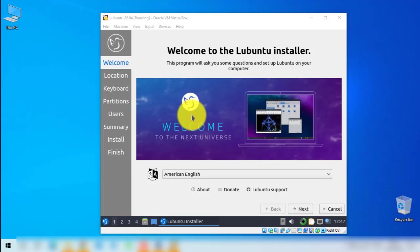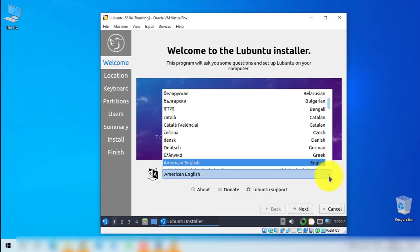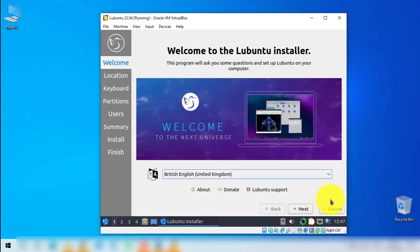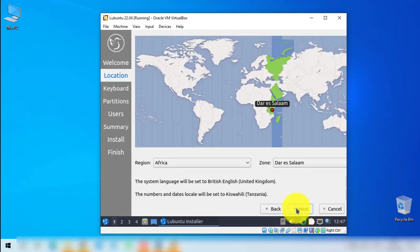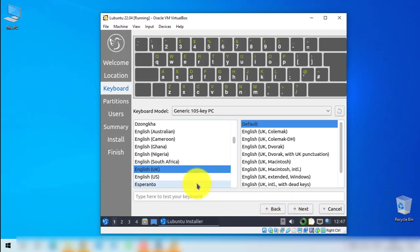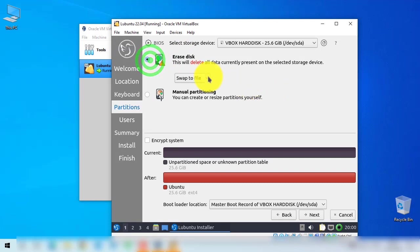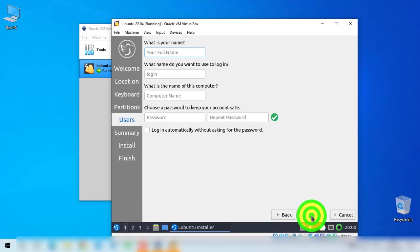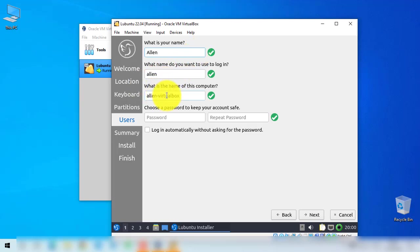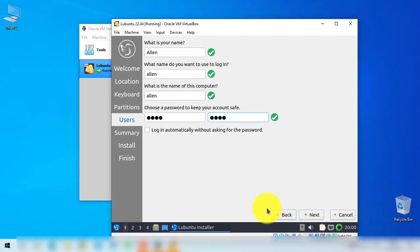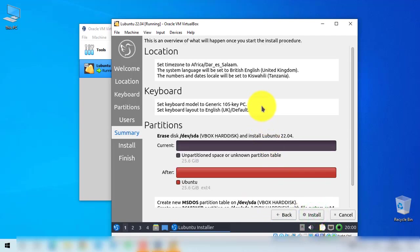Here we will go through the installation process. You can change the language from the selection — I will select British English, then click Next. It will detect your location, or you can select the closest location, then click Next. Here you can change the keyboard language if you want, then click Next. Here choose Erase Disk — this will not erase anything from your actual disk since we are in a virtual machine. Click Erase Disk, then Next. Fill in the user form, then click Next.